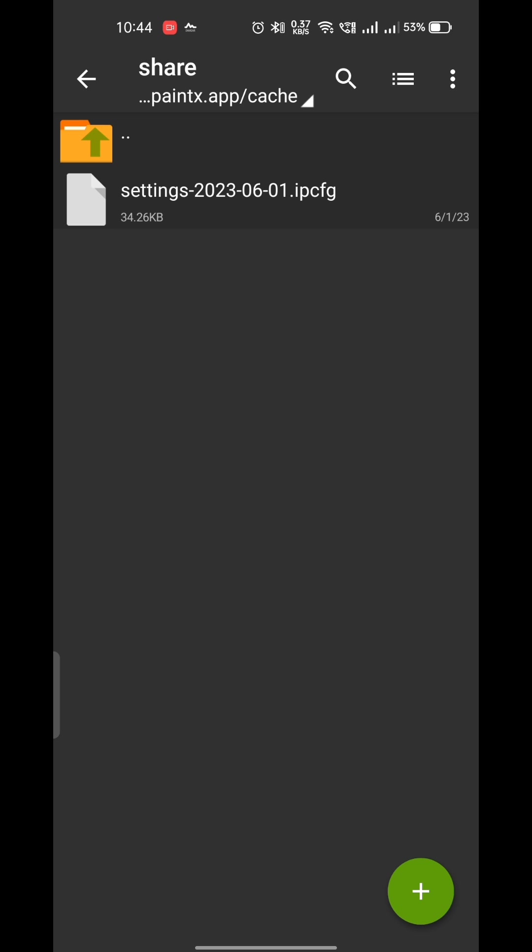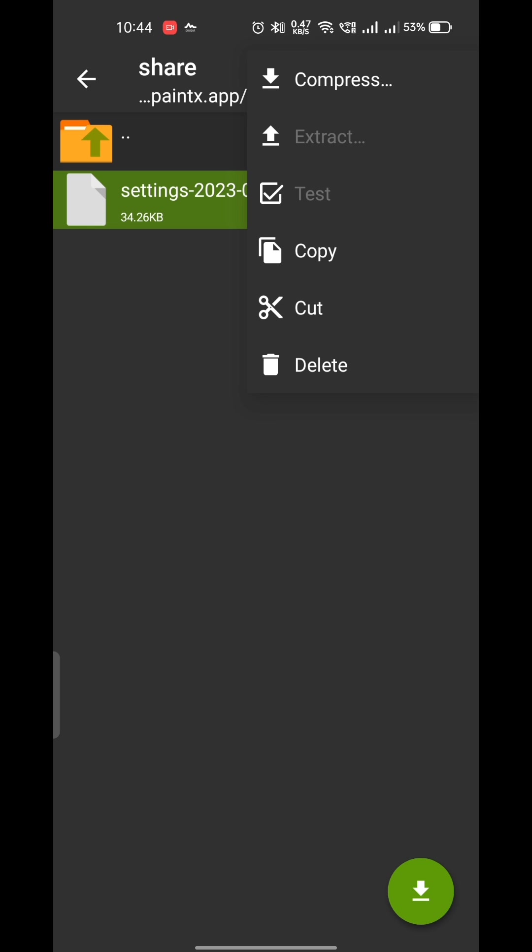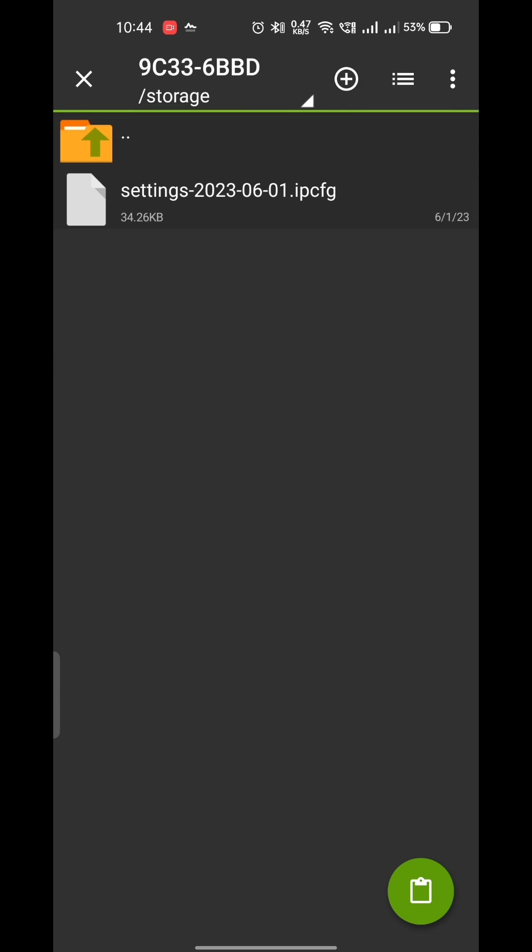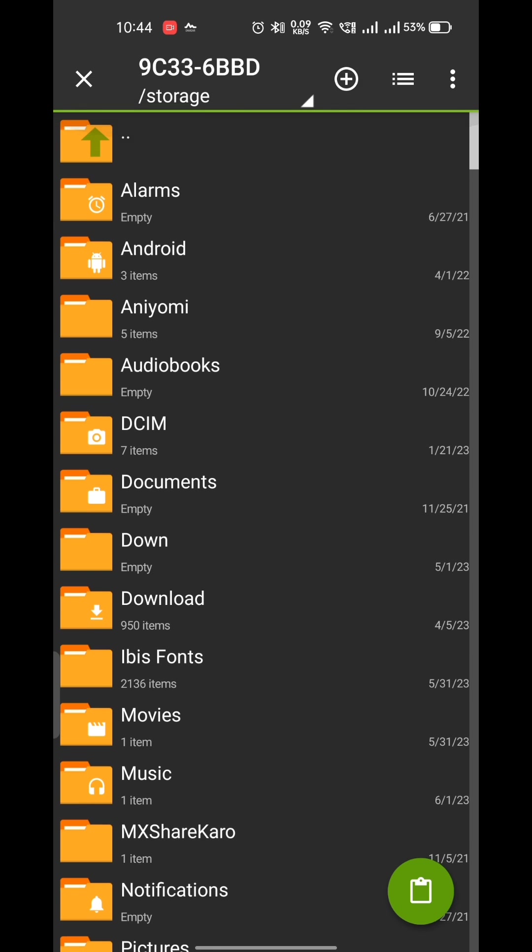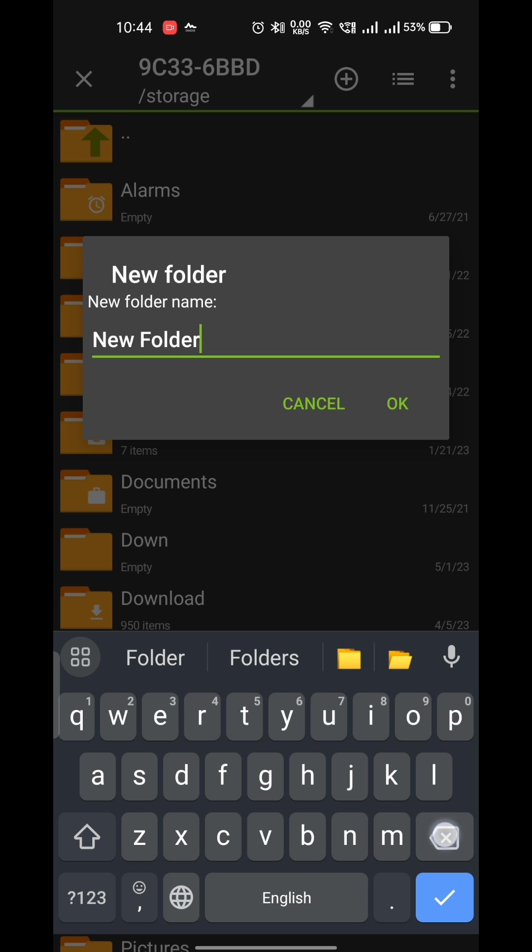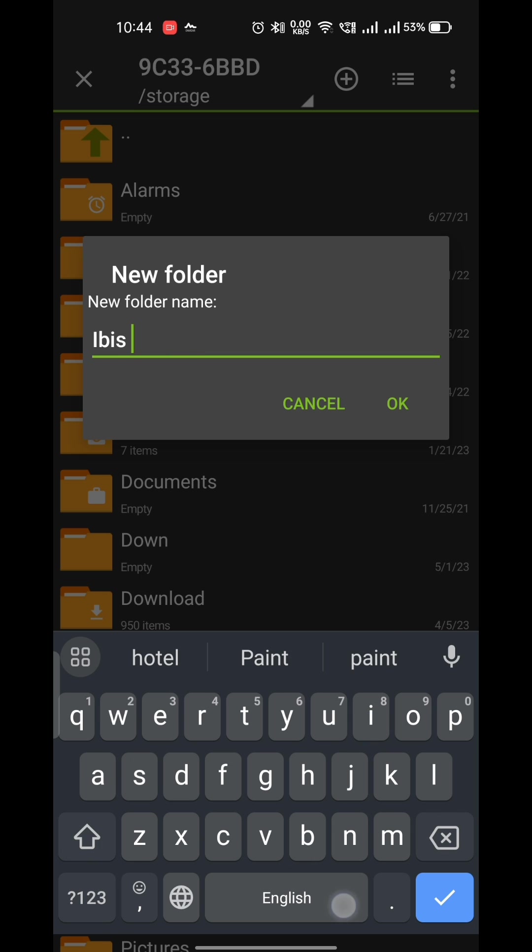I'm saving it in my memory card, but you can save it anywhere. I'm creating a new folder called ibis backup.